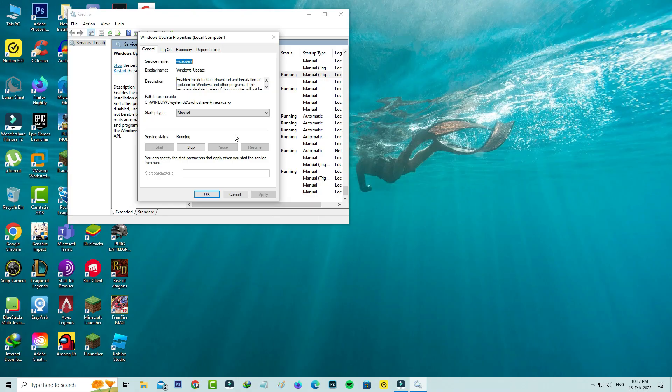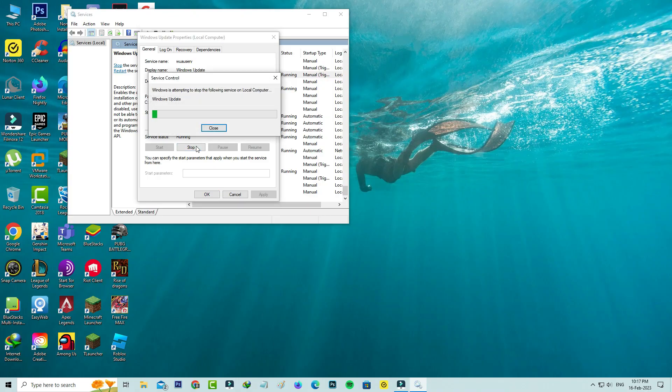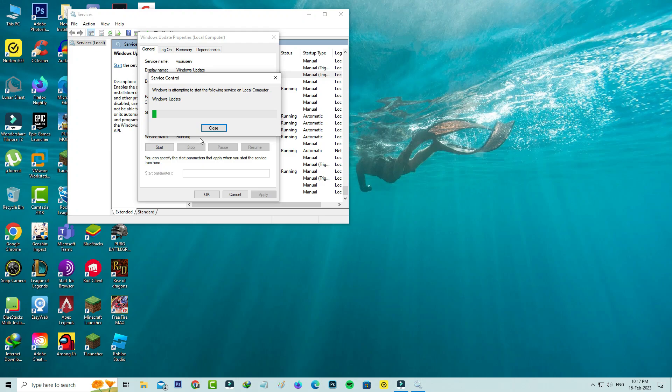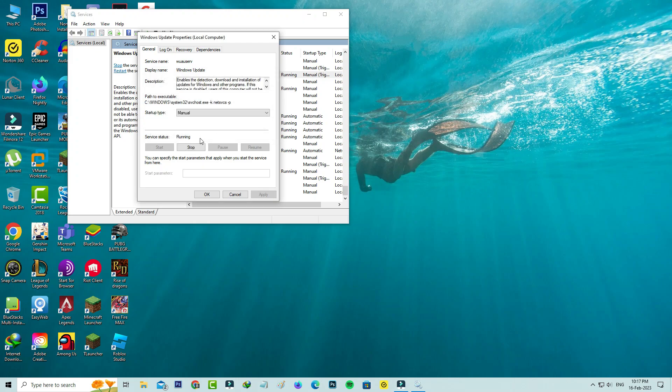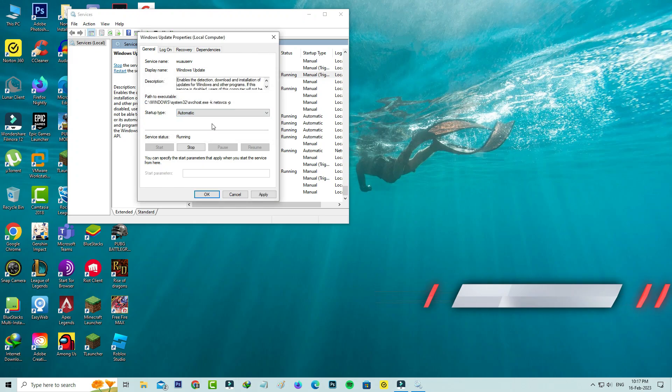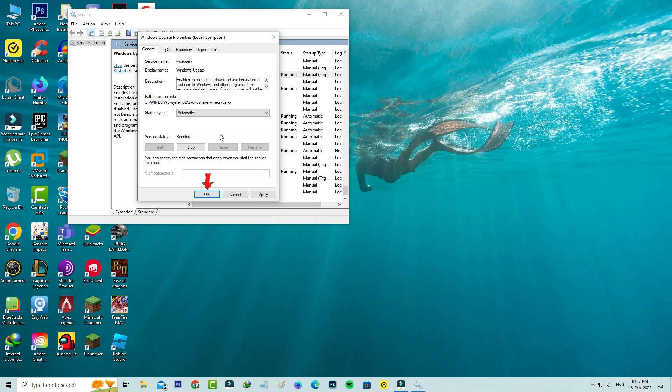Now try to stop and restart the service, and always use the startup type to automatic, then click to save these changes.